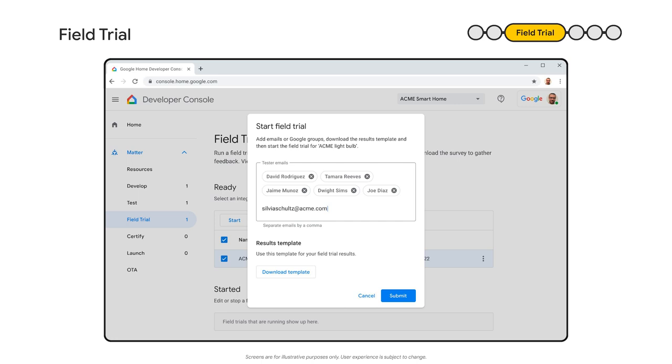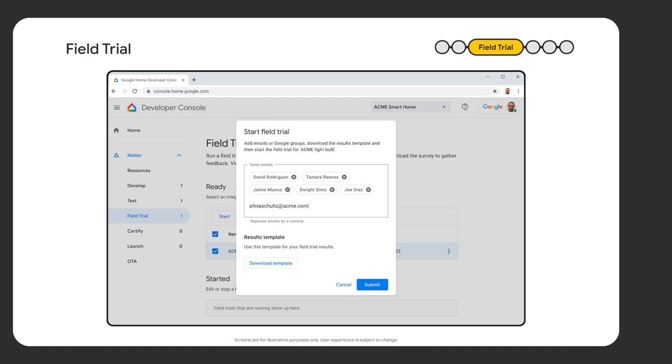Once you decide to start your field trial, its state changes to submit it. Our team will quickly review and approve your field trial plan. Now, you better start shipping your beta devices to your testers because your field trial is about to start.